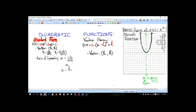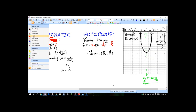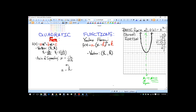Today we're going to learn about the difference between what your textbook refers to as general form — some books call it standard form — and vertex form. We're going to learn to go between general form and vertex form.